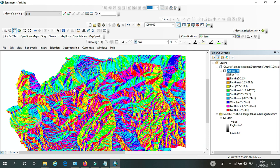So in physical geology, the aspect is the compass direction that a slope faces. In other words, it is the direction of the slope.